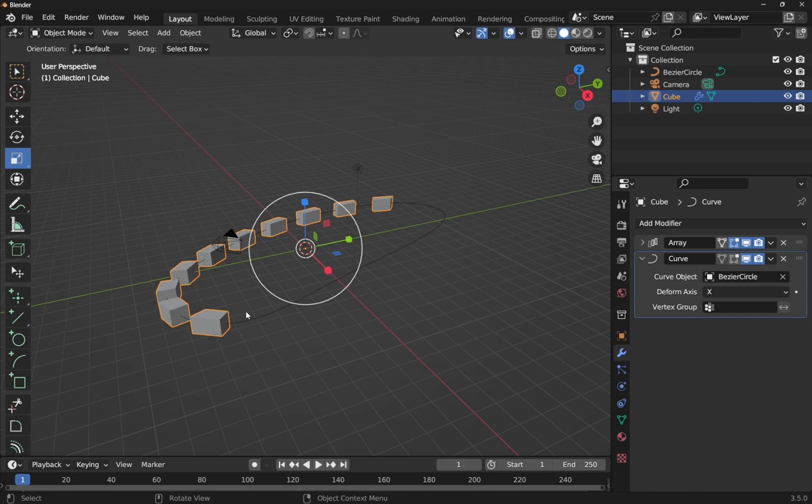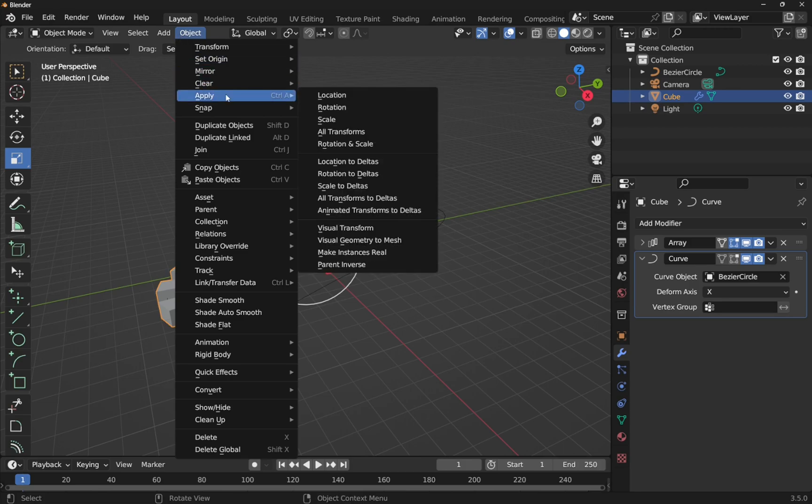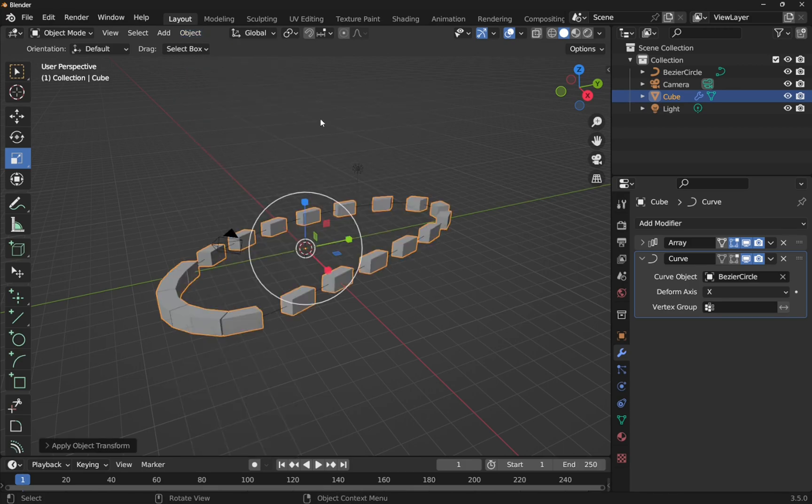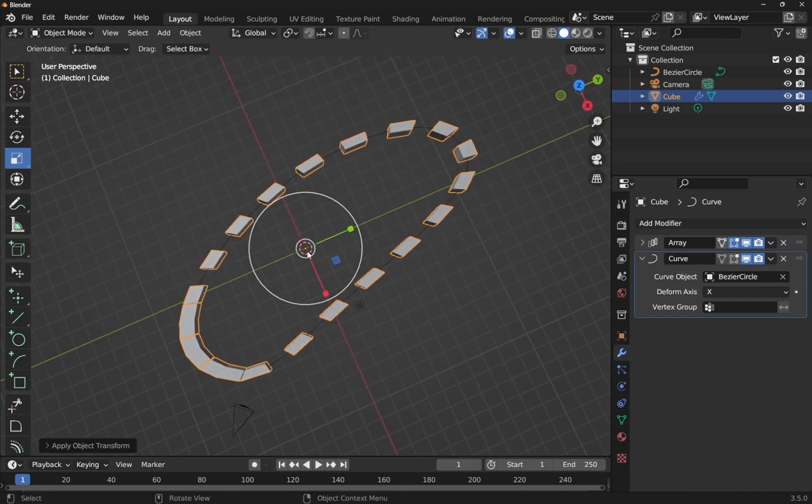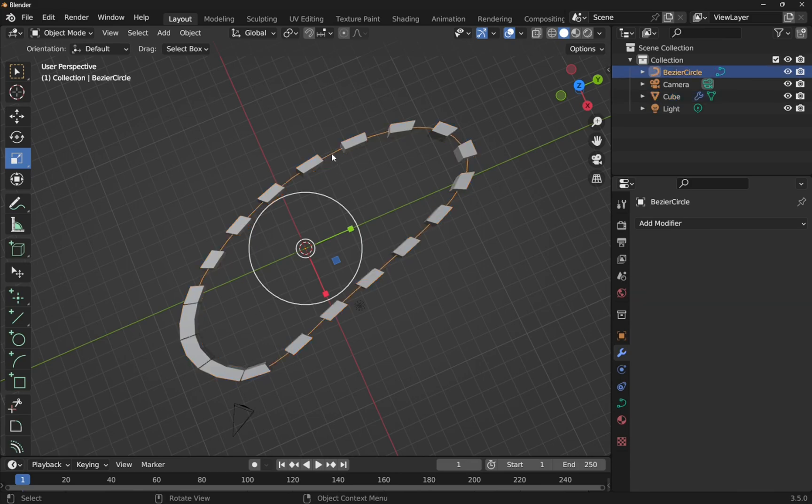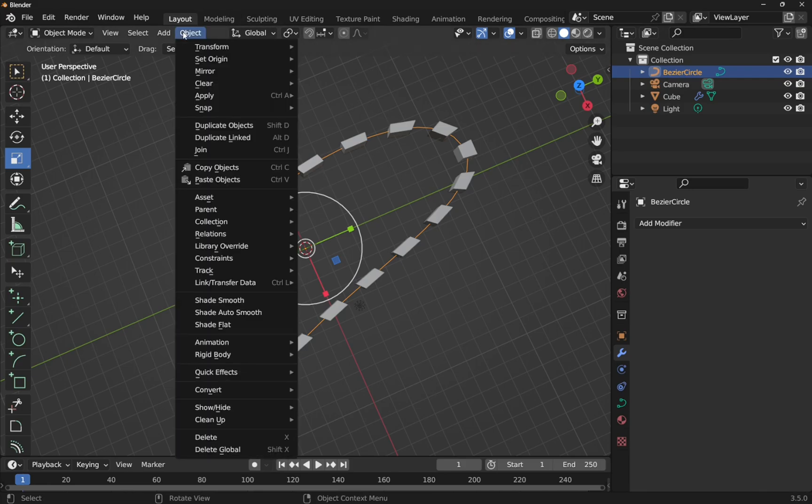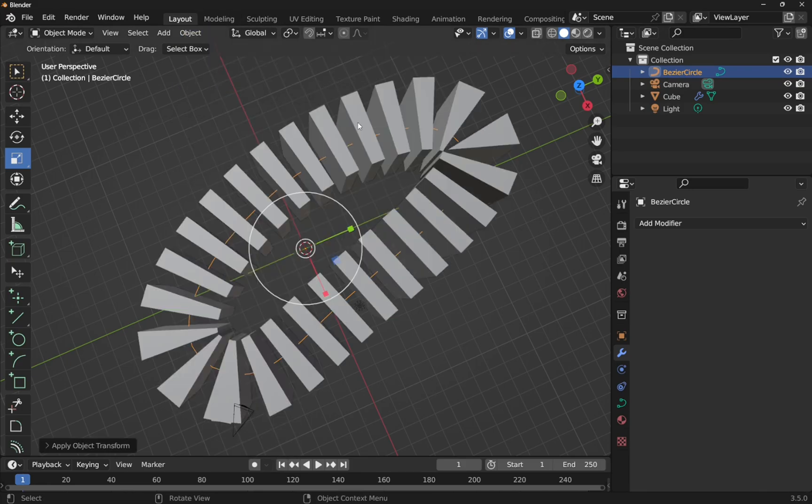Now this is where the confusion happens. We select the curve. You can see it's not placed all the way around this curve. The reason being is the scaling hasn't been applied. So if I come up to the object and come down to apply and hit scale, it's applied that scaling around this curve. We might even have to do it with the bezier circle itself. Click it, object, apply and scale.